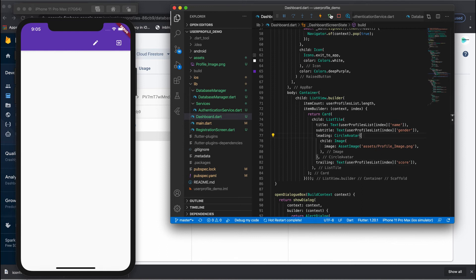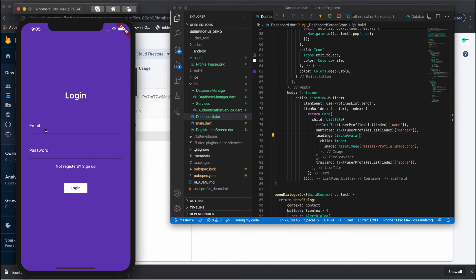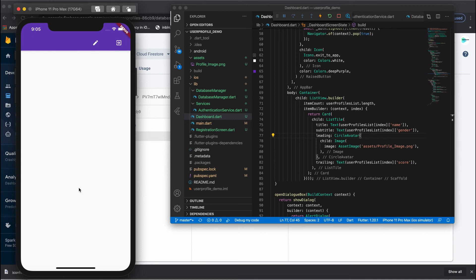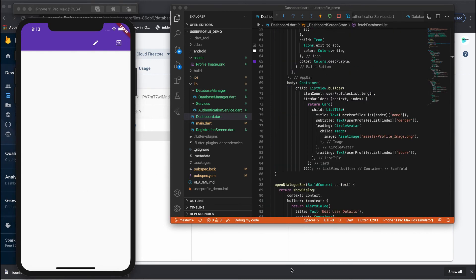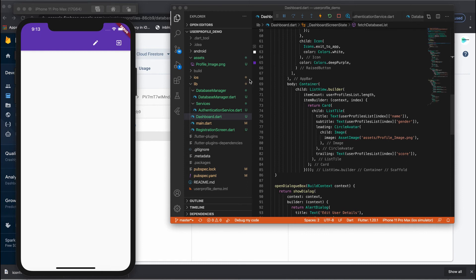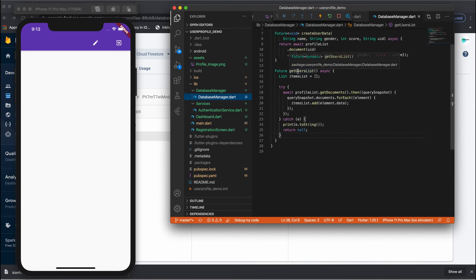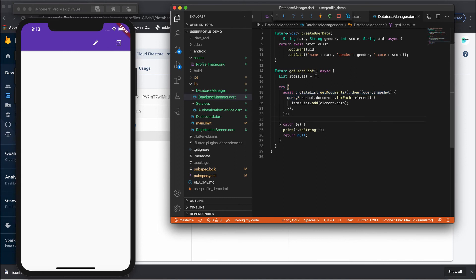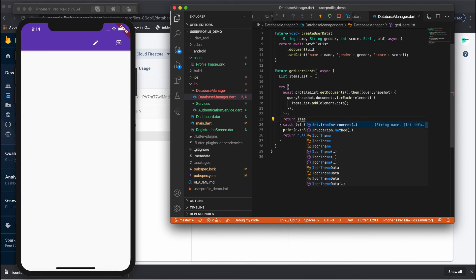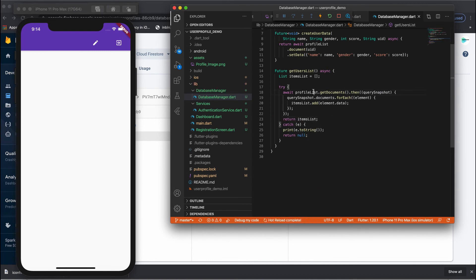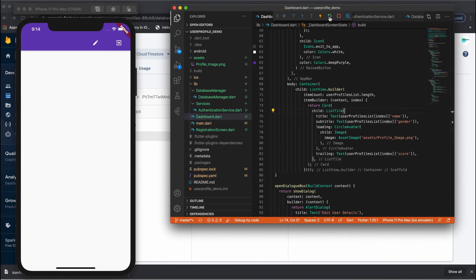Let me refresh — the data is not updating. I need to restart and check why it's not fetching. I found the mistake: in DatabaseManager we created the getUsersList function and fetched the data into itemsList, but we never returned it. Without a return statement we can't get the data. Add return itemsList, then go back to the dashboard screen and restart.